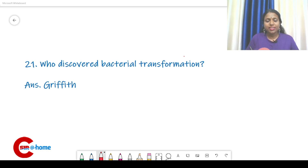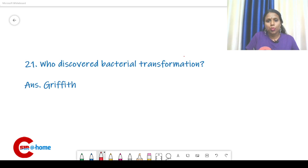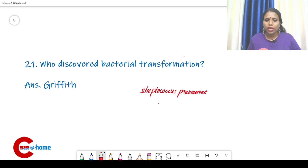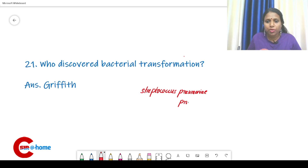He conducted his experiment in Streptococcus pneumoniae, which is also commonly known as pneumococcus.